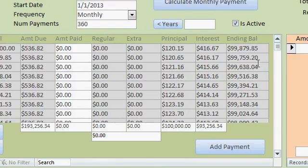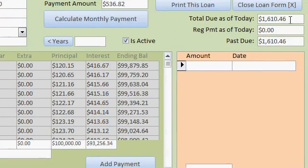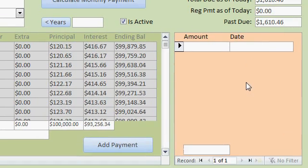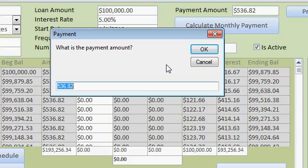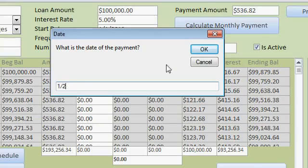Now you can see — because of the new data — this is the amount that's due today because we started the loan two months ago. Zero payments have been loaded in, so the past due is $1,610. Let's put a payment in. We can track the entire payment schedule over here — the payments that have been made on this loan. So I'll click on Add a Payment. What is the payment amount? Let's put in the default payment, which is $536.82. What is the date of the payment? Let's say they made this on 1-2. Then I'll hit OK.